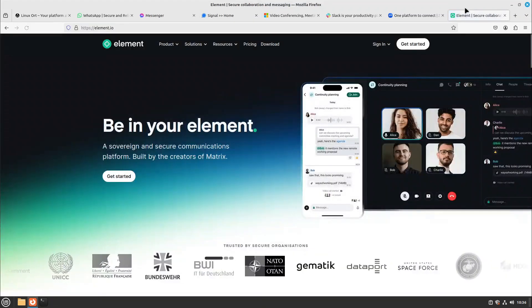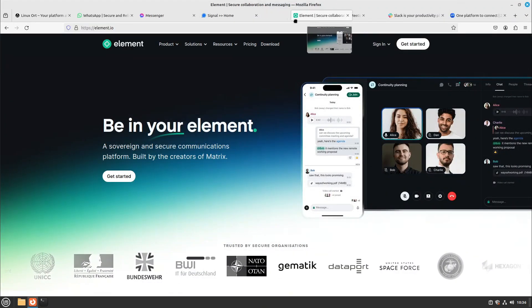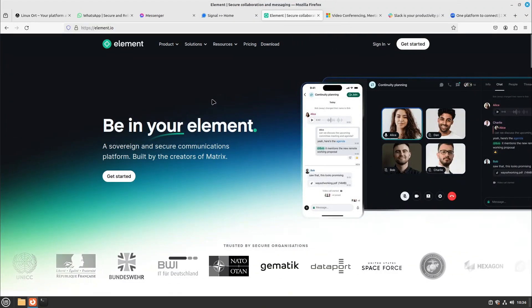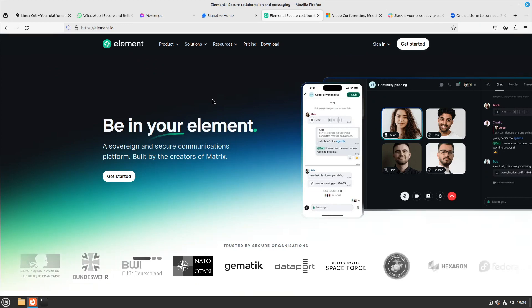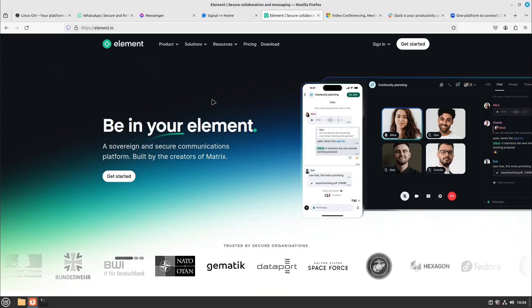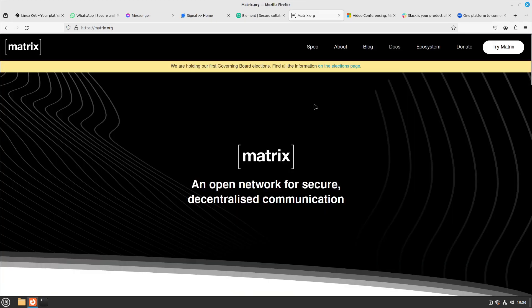And I would say the best app for that is Element. Element is based on the Matrix protocol. Matrix is the open source network for decentralized communication. I would say you can't do it better than Matrix.